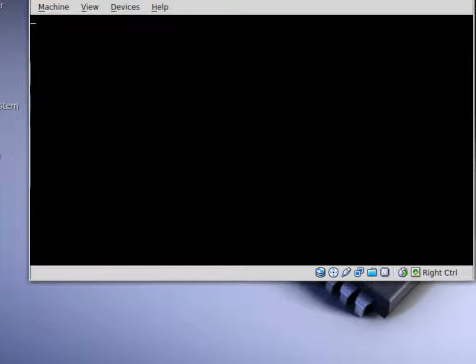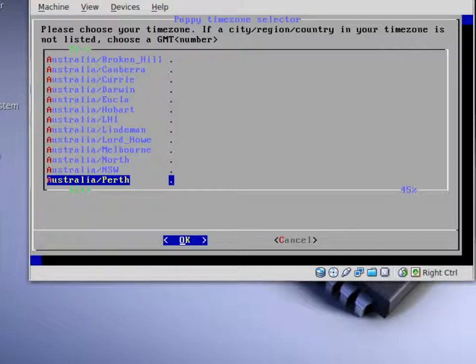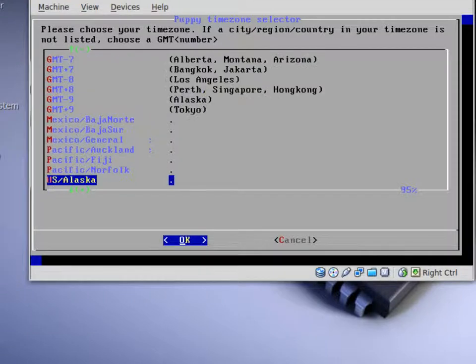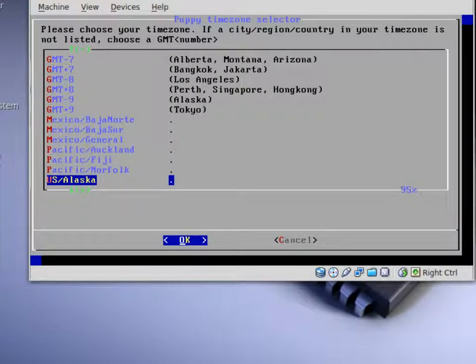Then it goes to the next screen. This one is where you can choose the time zone for where you are.